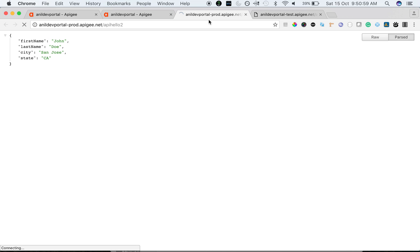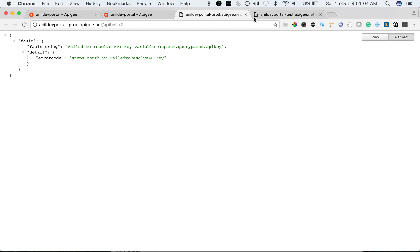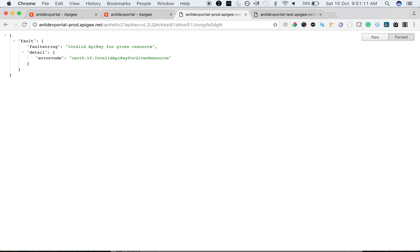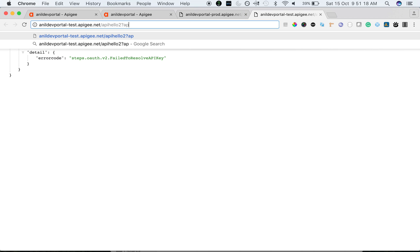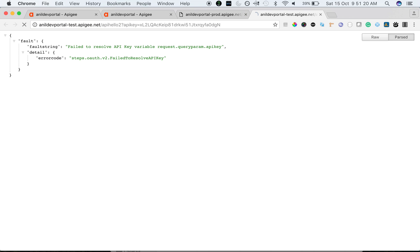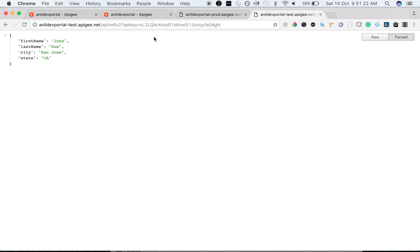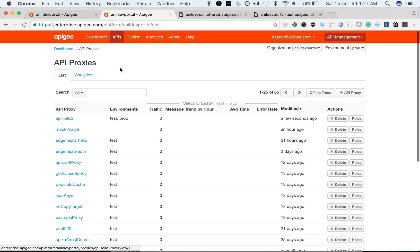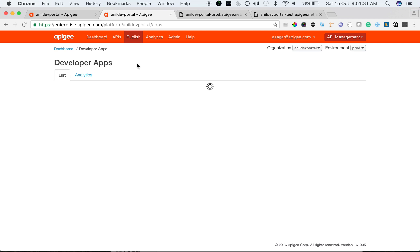As you can see the proxy is saved. When you access the proxy in both environments, you need to enter the API key. Let's view the key from the app that we created. As you can see, when you make the call in prod it says invalid API key, but when you make the same call in the test environment we get the response.